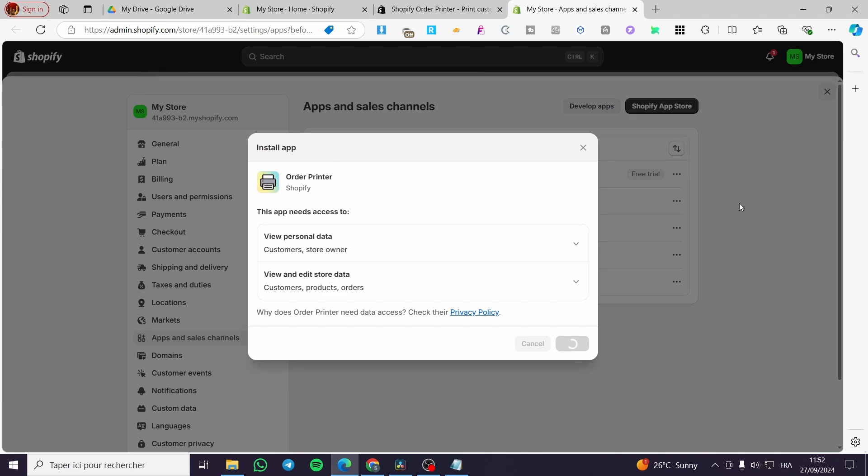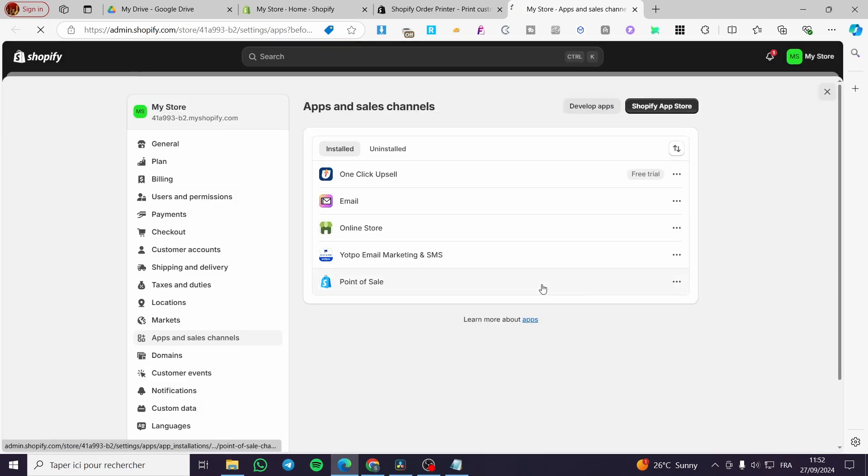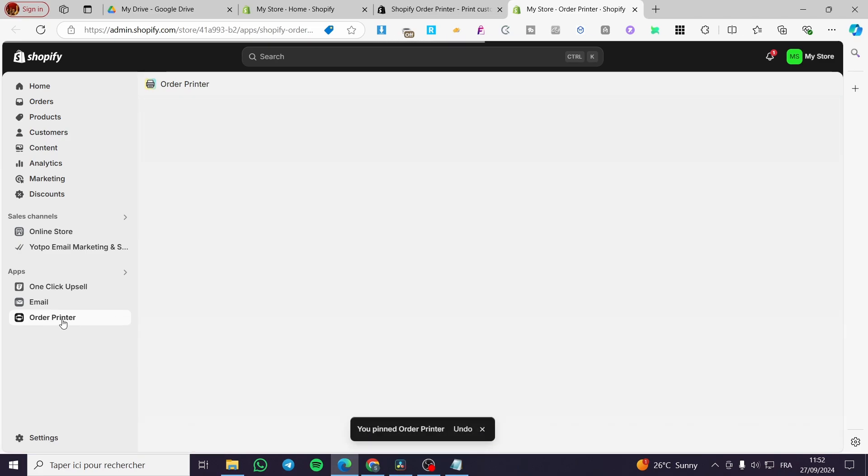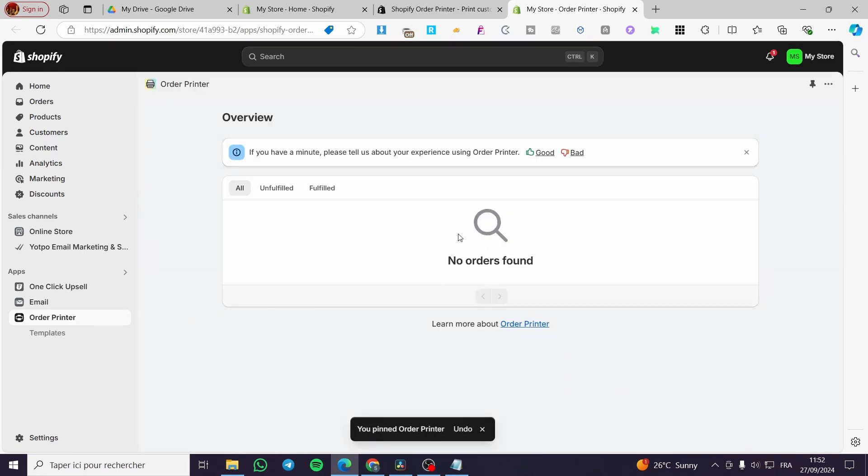Boom. We're going to click on install again. Now we're going to see the app. The first thing you need to do is pin up the app to the navigation. Then here you have it.